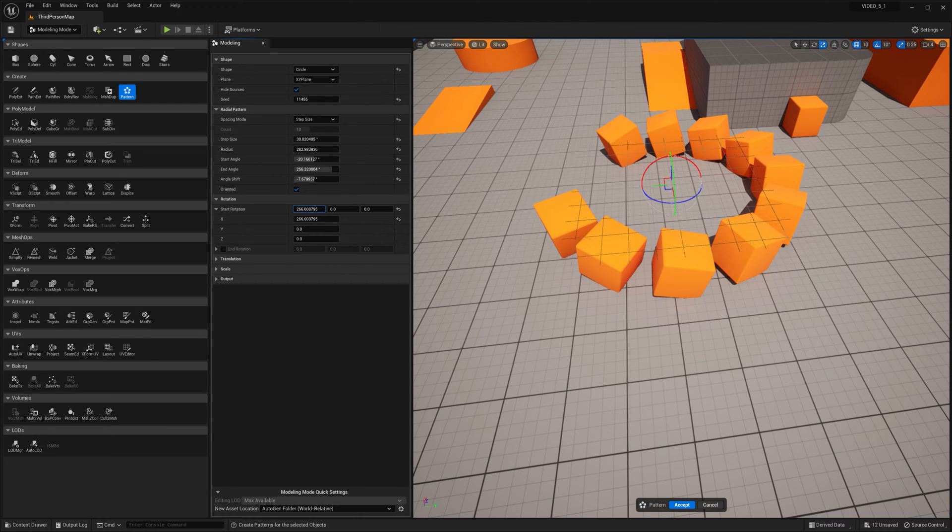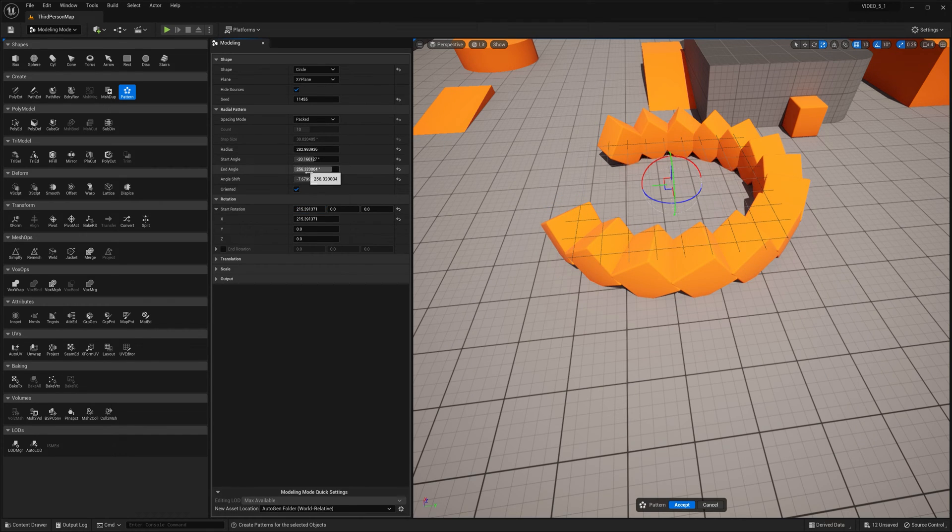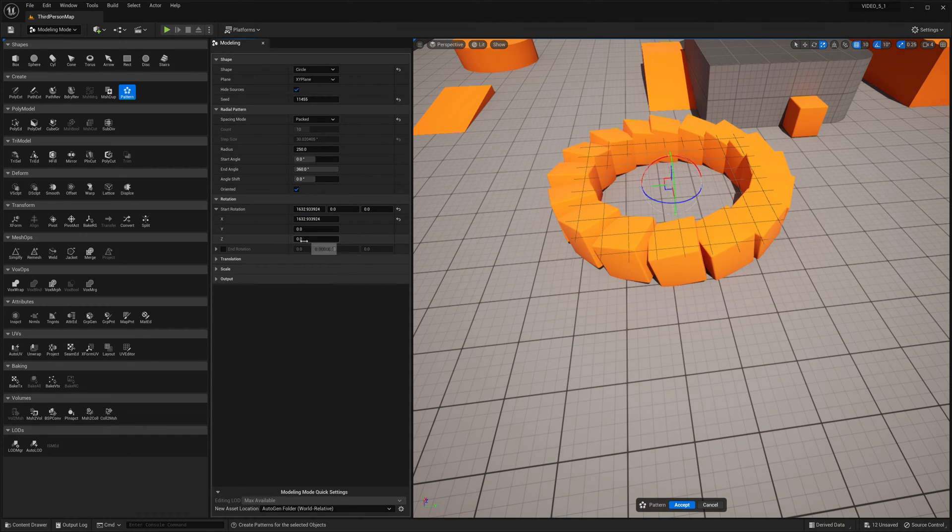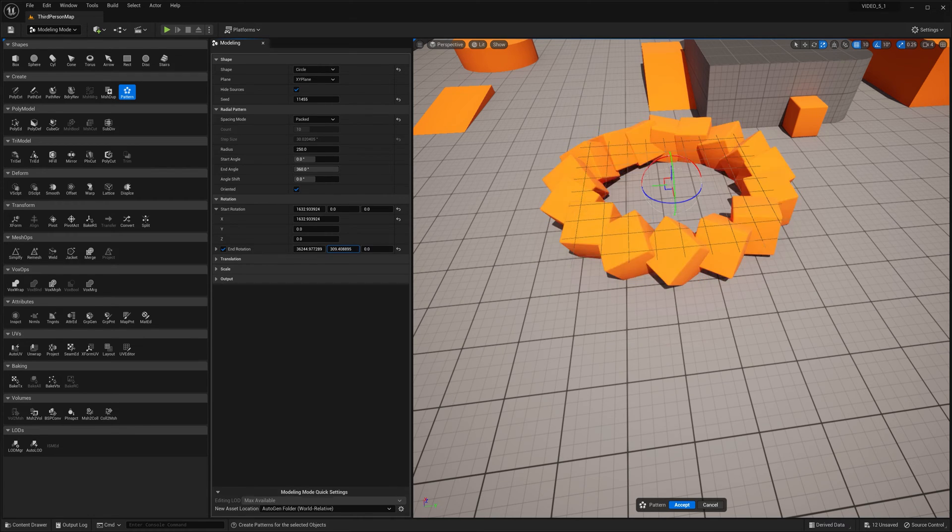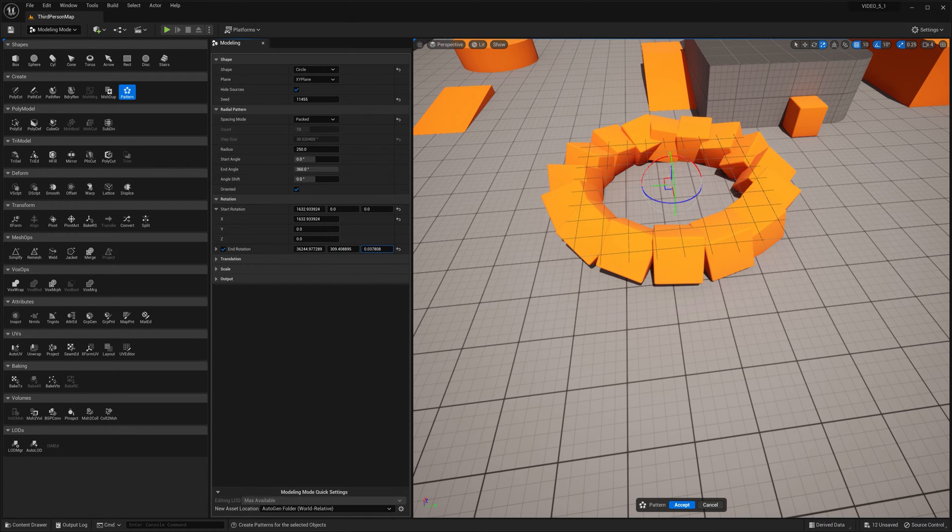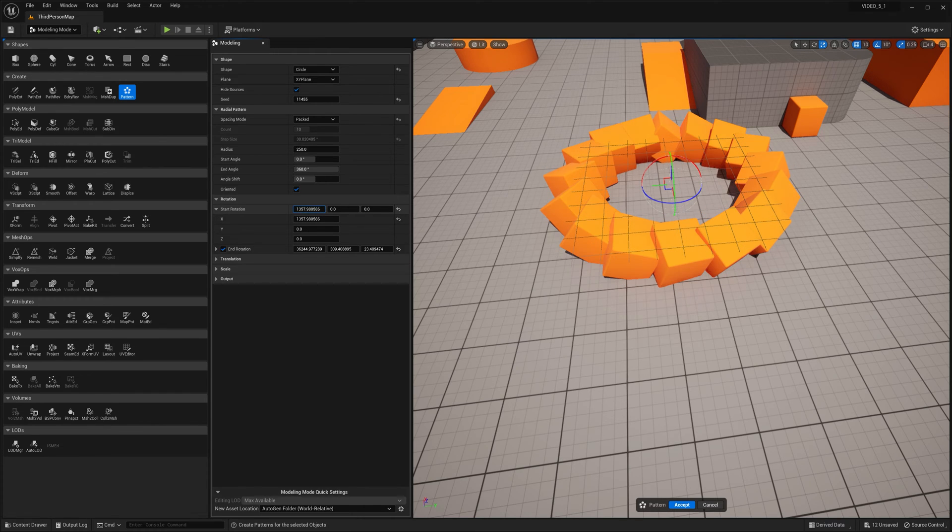Start rotation. Let's change that to pack. Start rotation, end rotation. Hopefully this doesn't crash because it's actually been crashing a few times for me. 5.1.